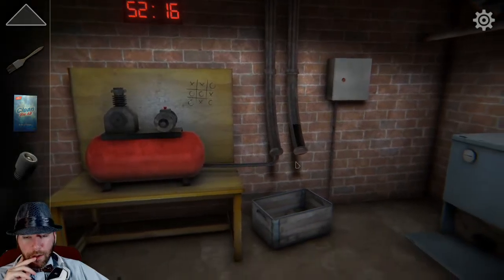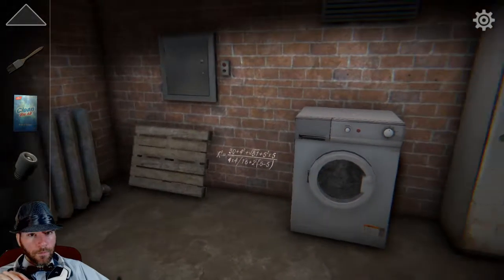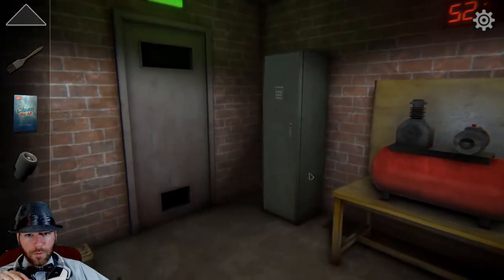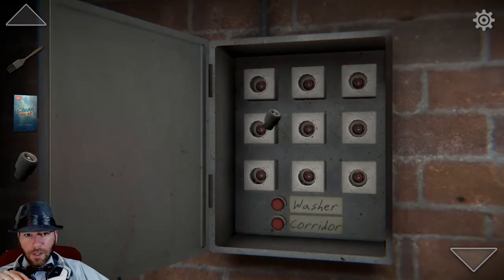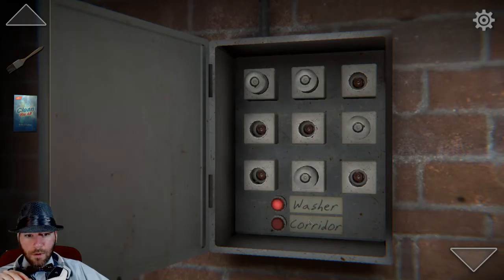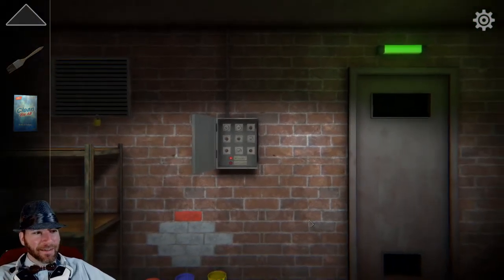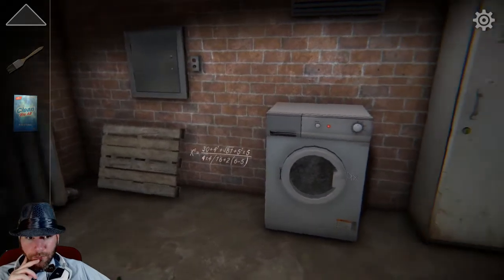Good idea. So two, one, and then two. Where's my fuse box? It's a very cool idea. So we got this, these two, this one, and this one. Hey! Ba-bam! Very nicely done. So that's the washer — the washer's turned on.